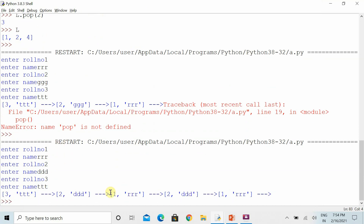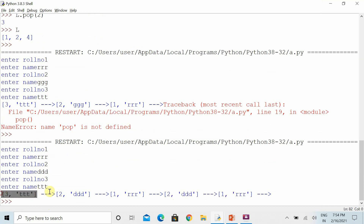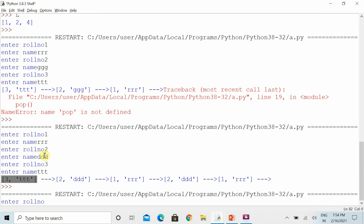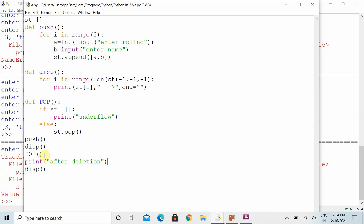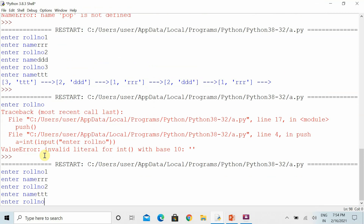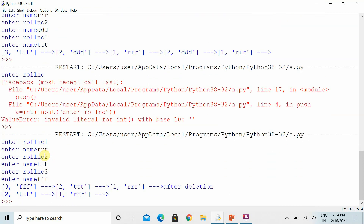Now you can see — these are my list elements, and after deletion it has shown me the remaining two elements because the last element was already deleted. After deletion you can display the remaining items as well. After running it again from the start, you can see that after deletion the element has been removed correctly.